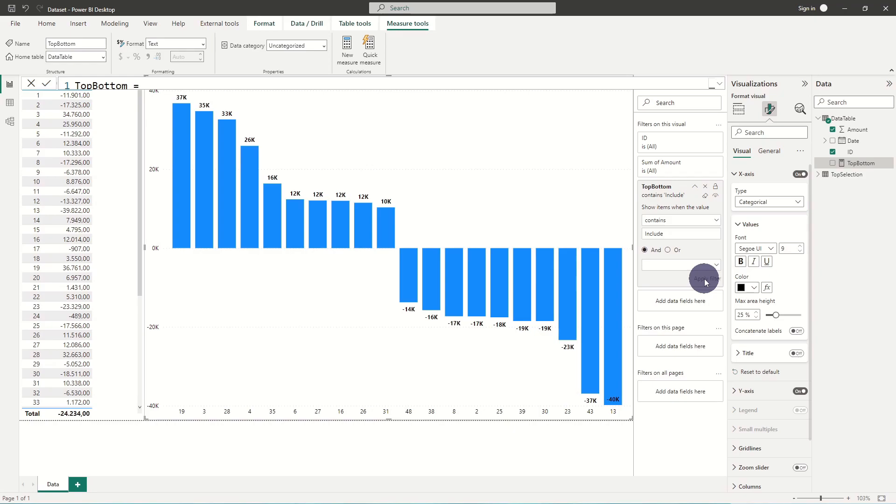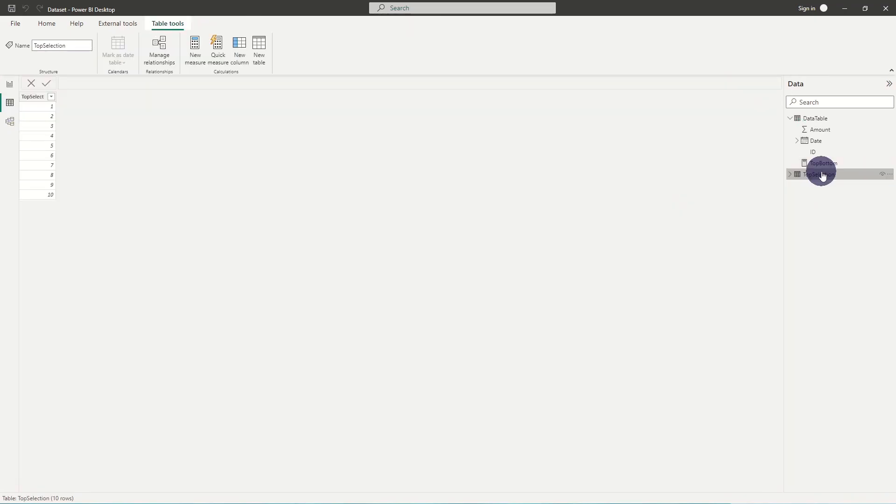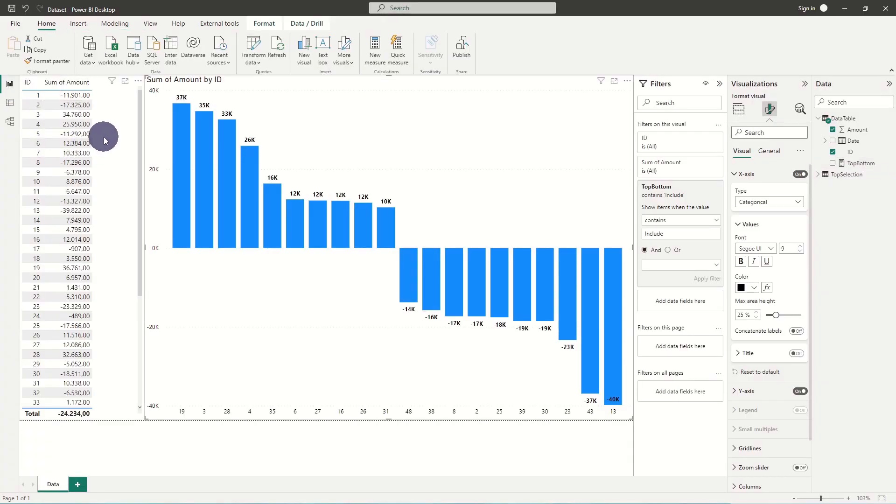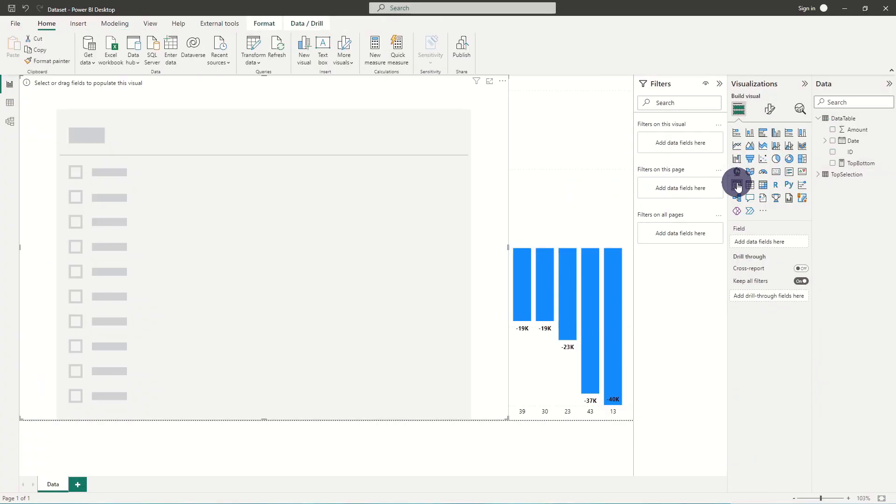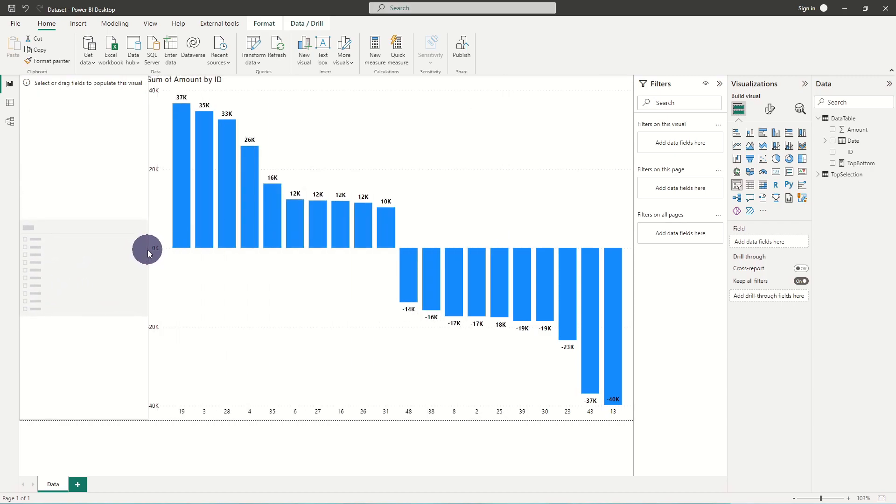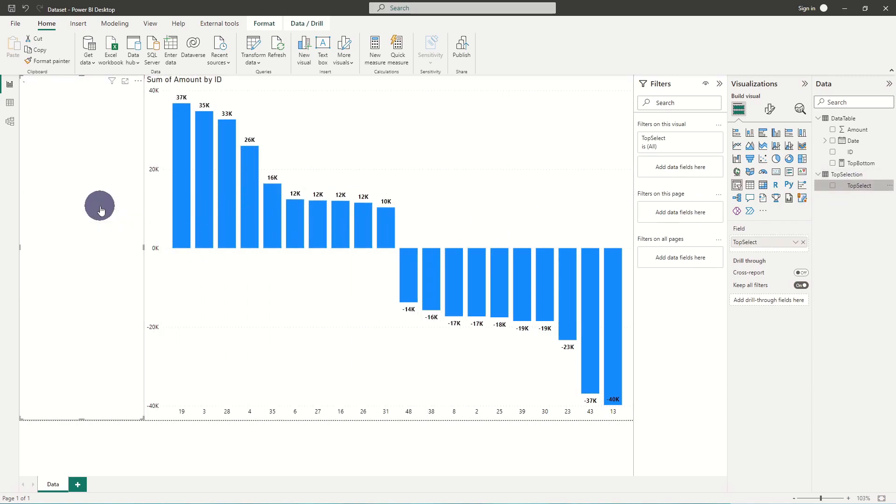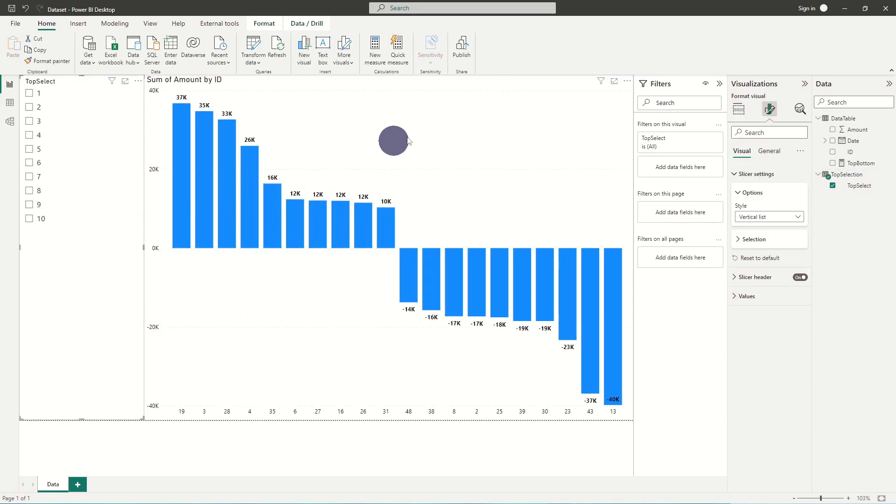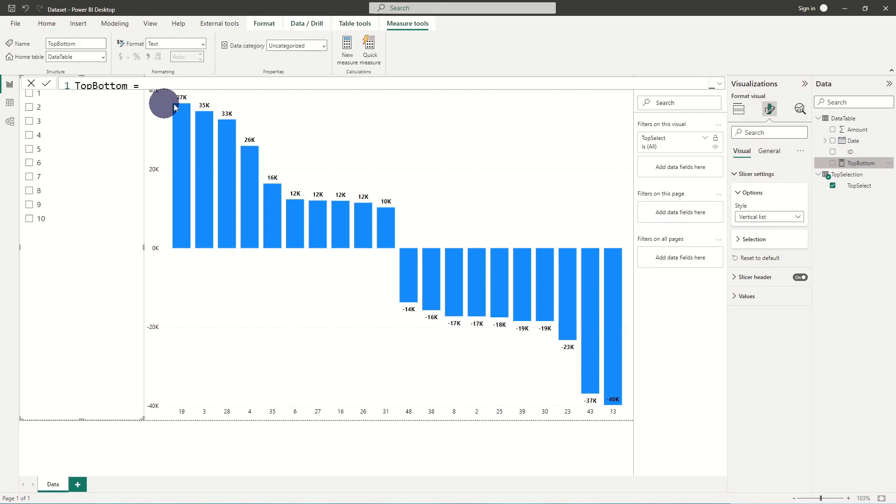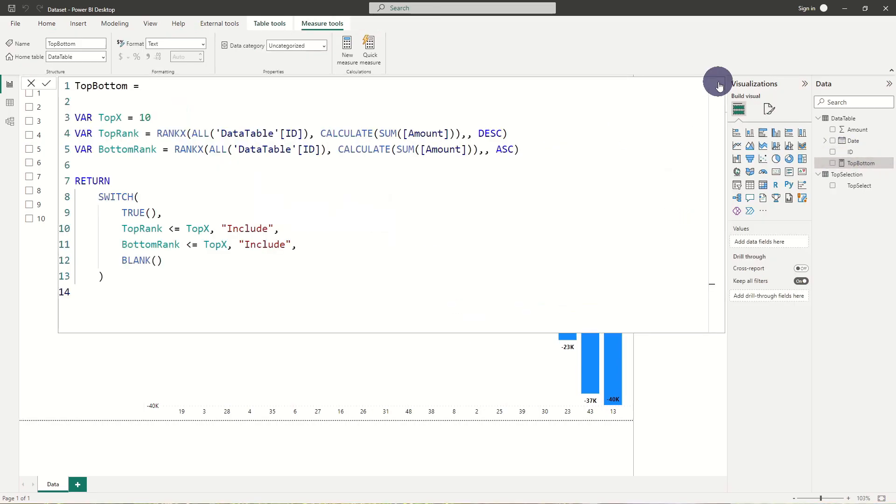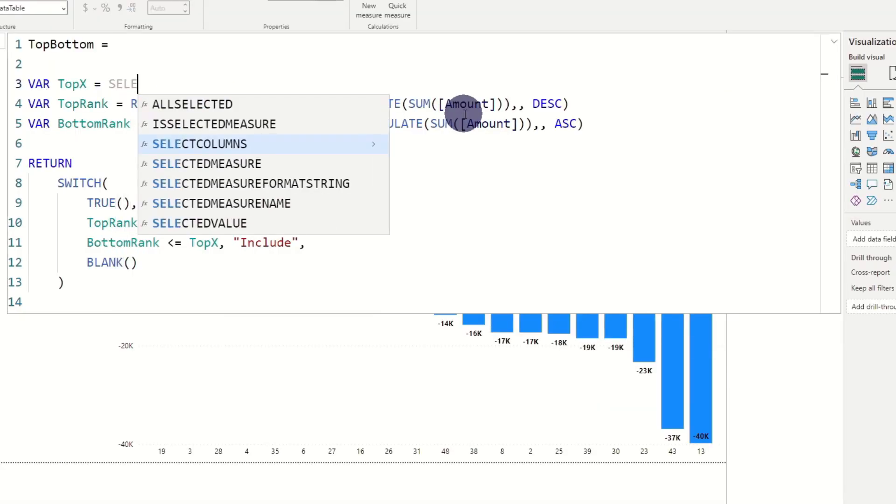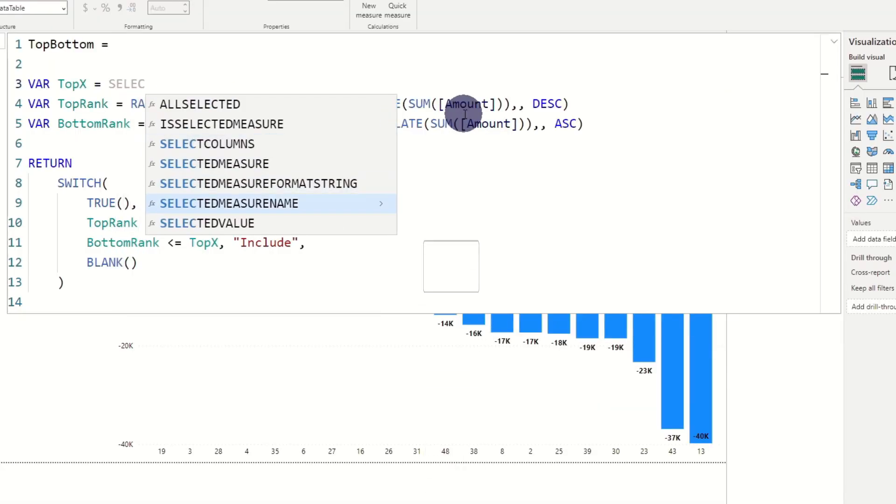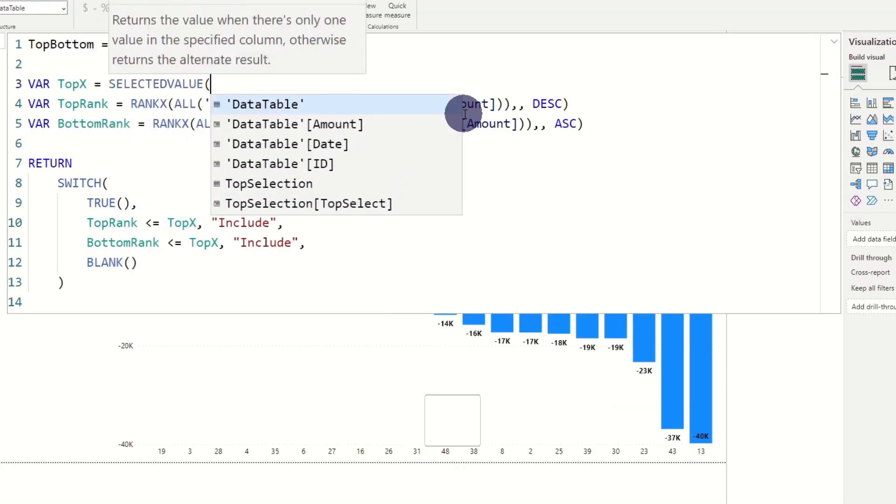To make the selection dynamic I've added a top selection table with values from 1 to 10. Here we set up a slicer and add the top selection column. Let's include it in our measure. We replace 10 by the function selectedValue and add the column name of our slicer.